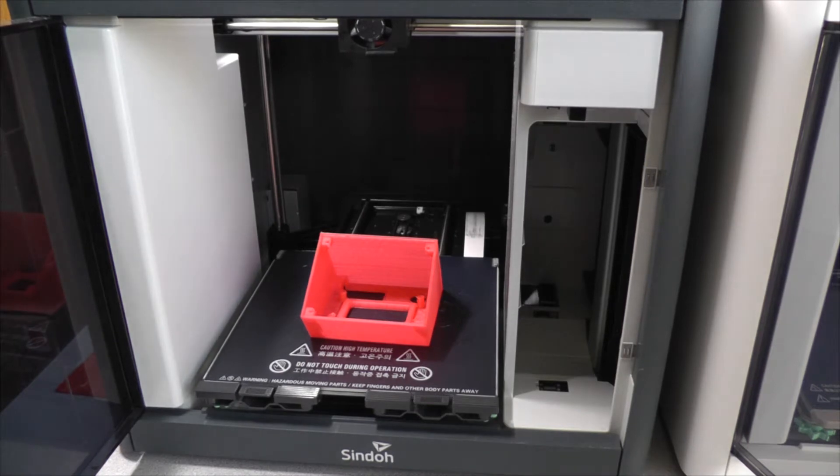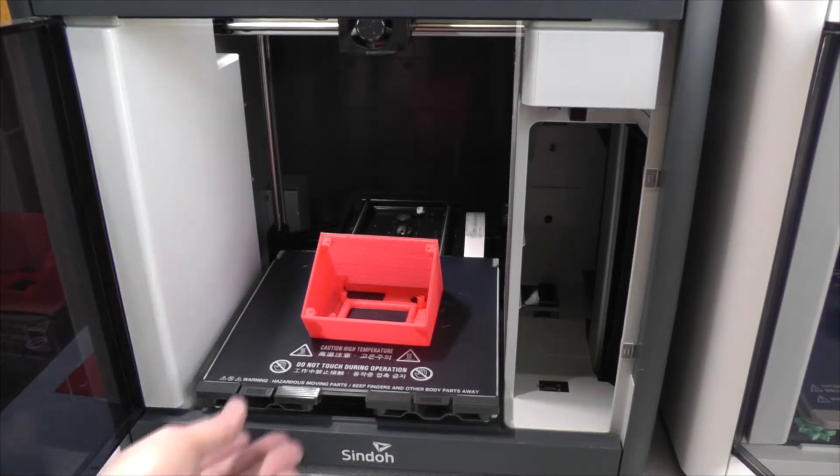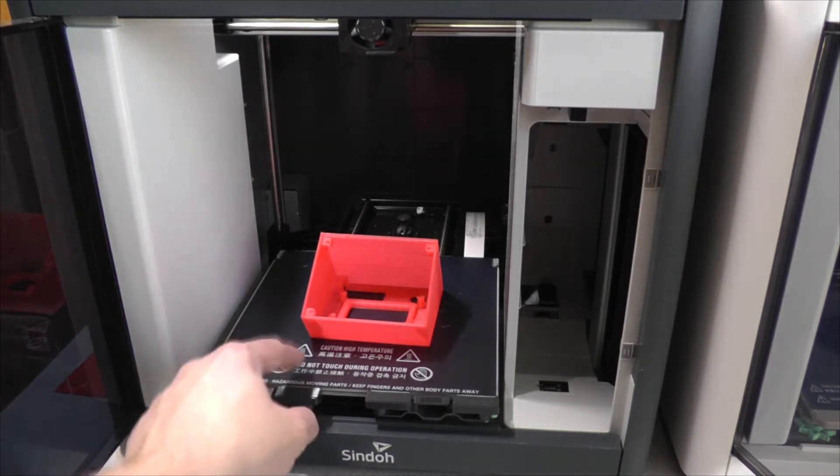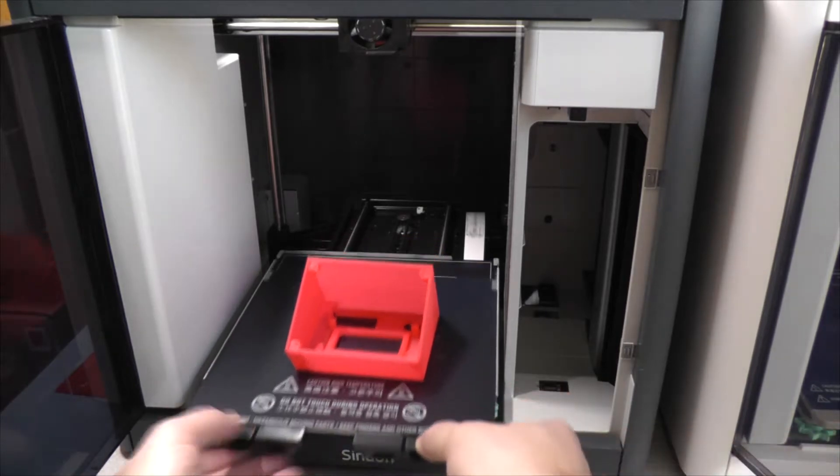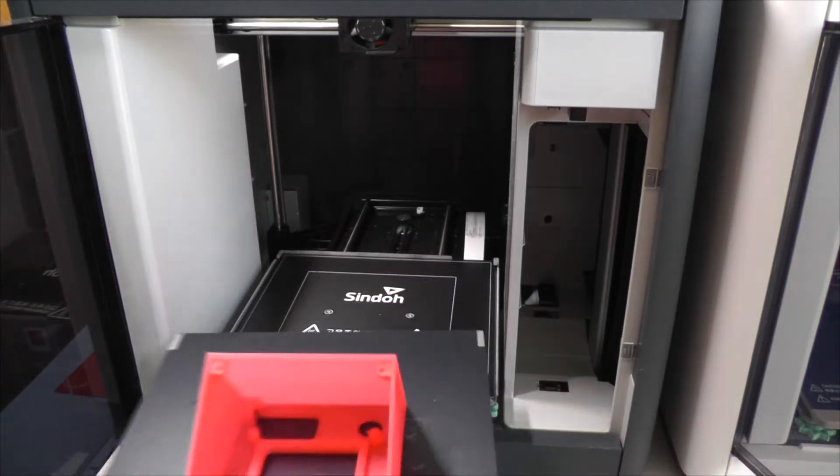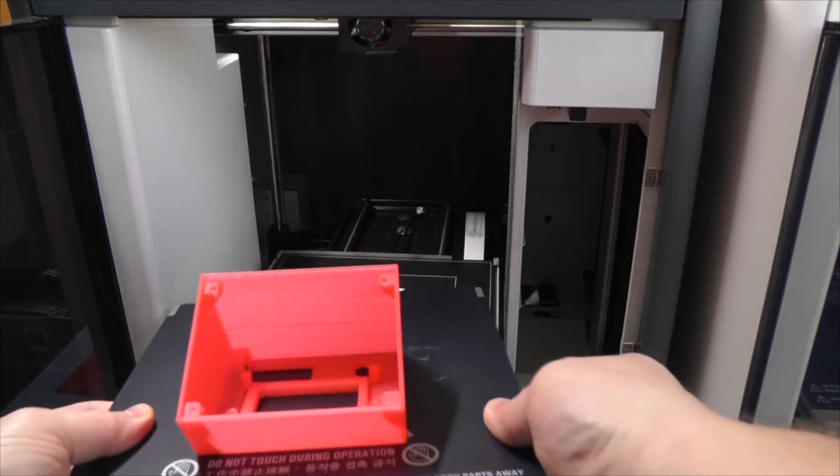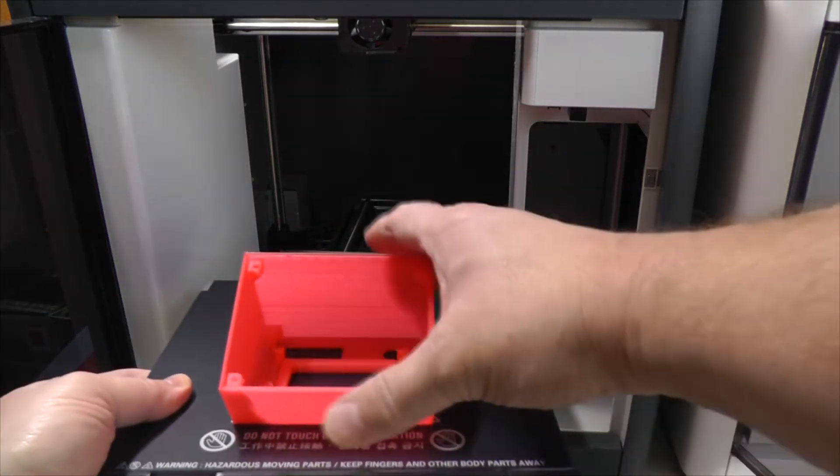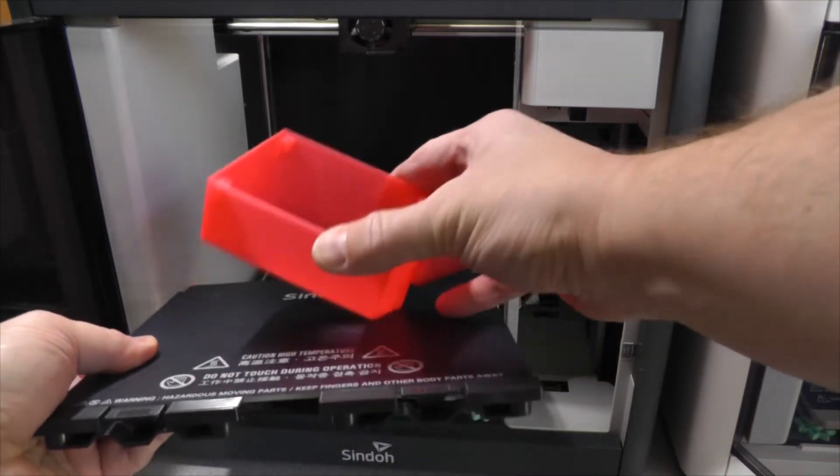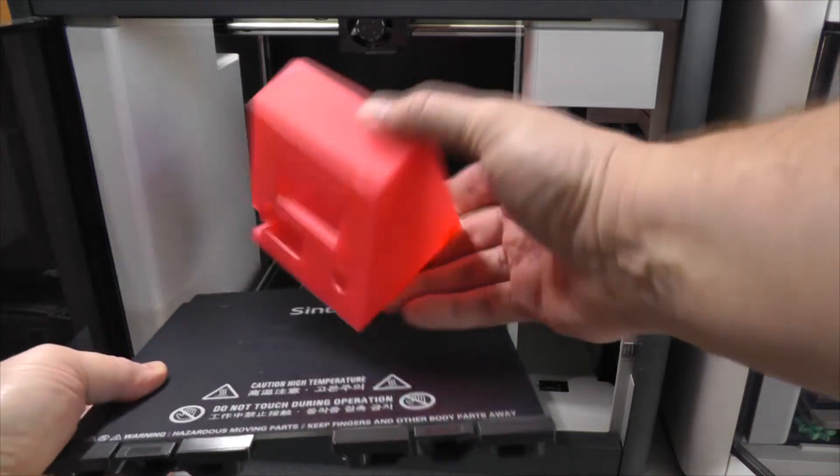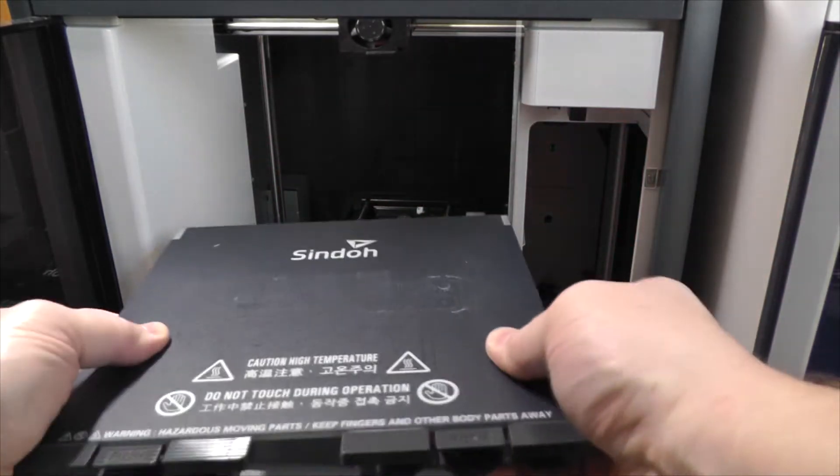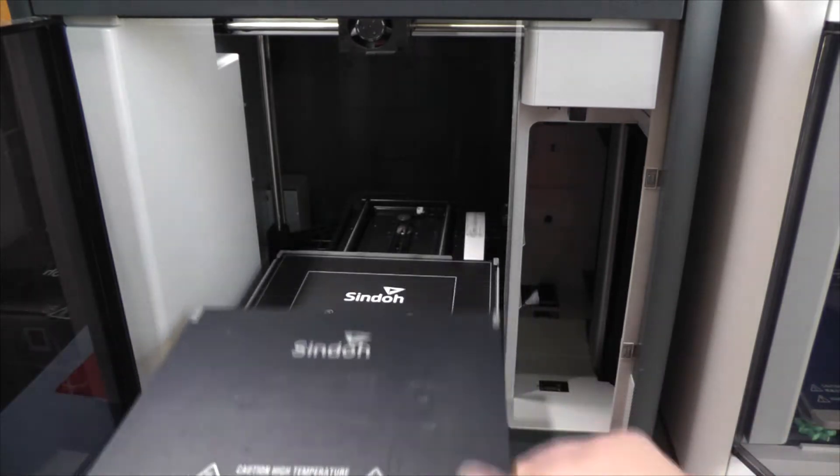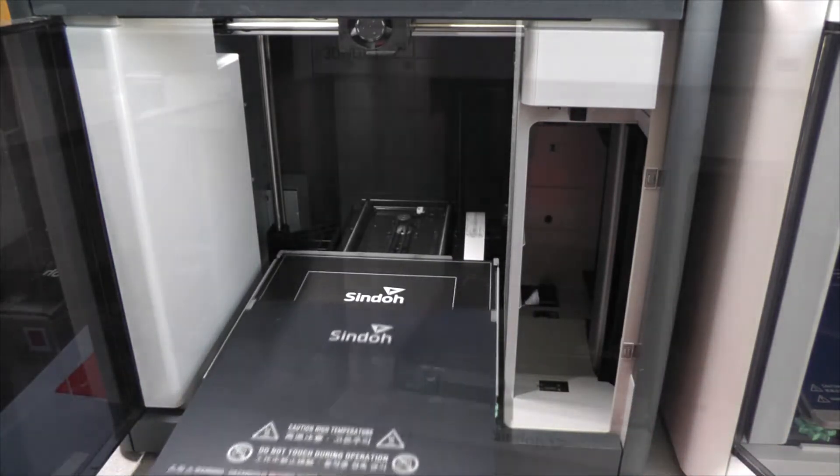I really like my original Shindo 3DWOX DP200 3D printer, but this solid build plate is a little troublesome. If you have a big flat surface print like this one, sometimes it's hard to pry off of this flat surface because the surface is not flexible like some of the other printers.